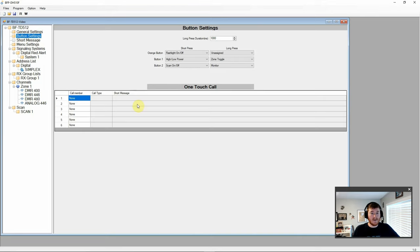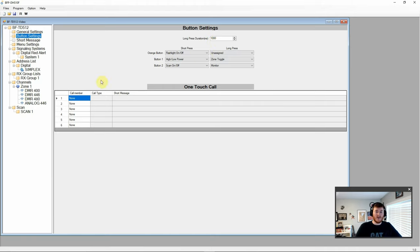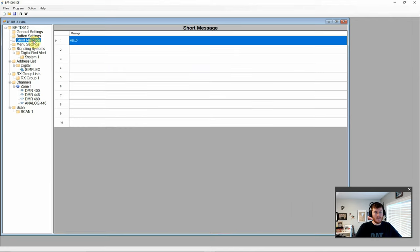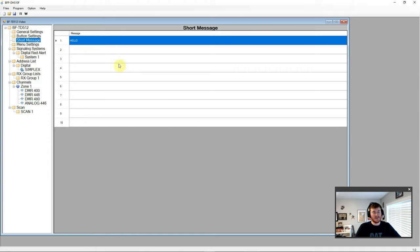Then we have our button settings. And on this one we have three separate buttons with a short and long press. Long press you can change the duration which is set to a thousand milliseconds or one second. You have your one touch call settings down here. We have our short messages here. You can see I wrote hello in there. You can put anything you'd like. How are you? Checking in. All is good. Whatever kind of messages you might need to send within your businesses or within your group.